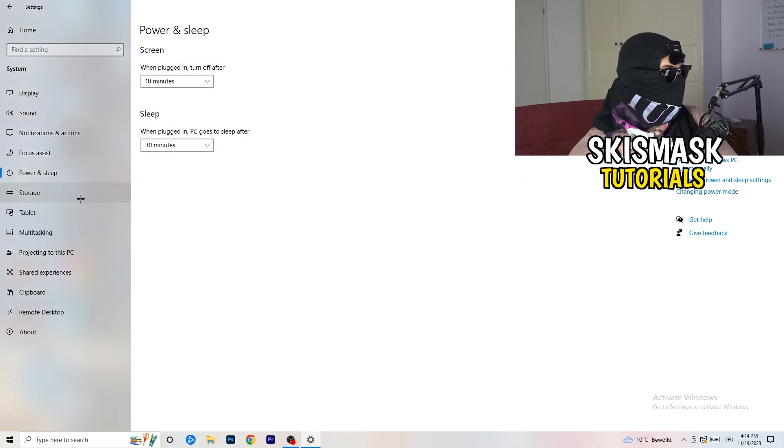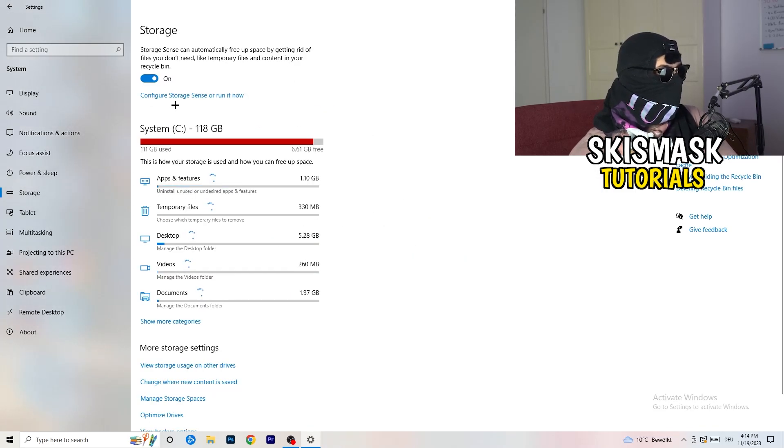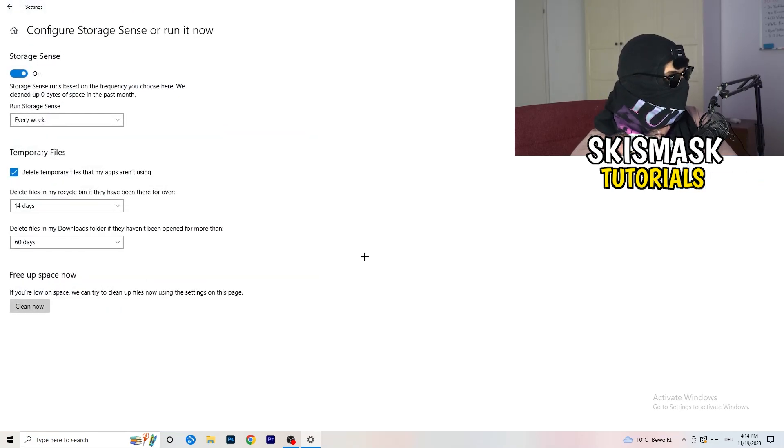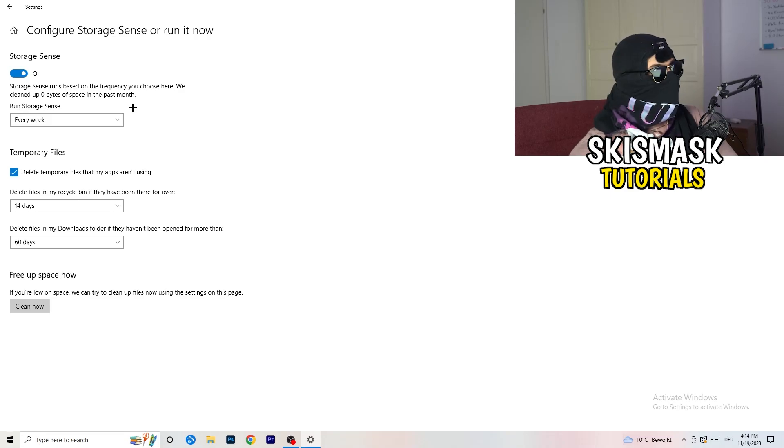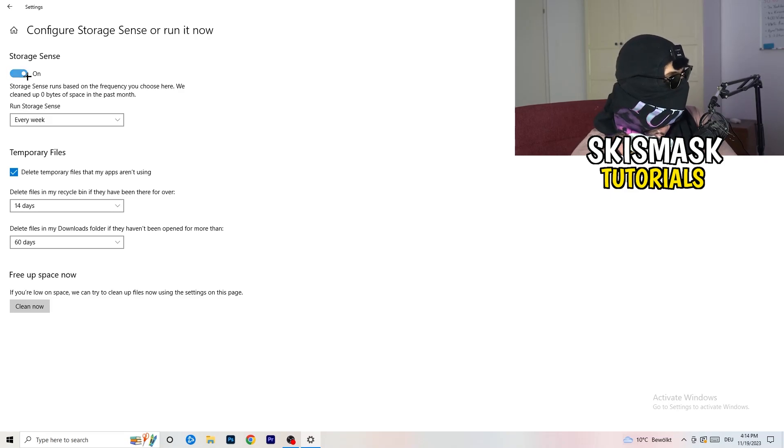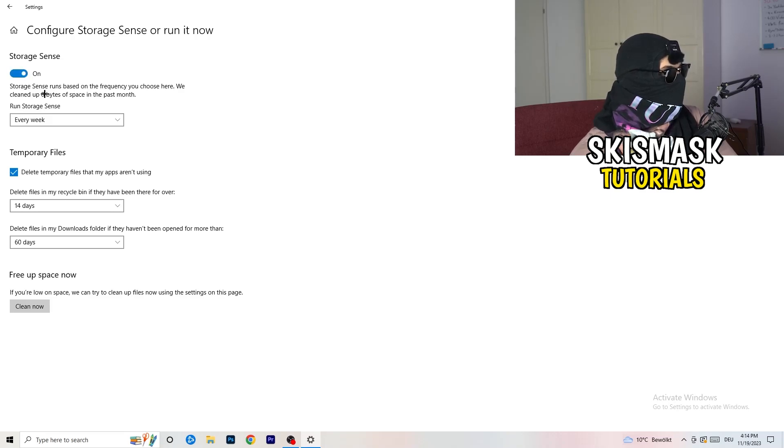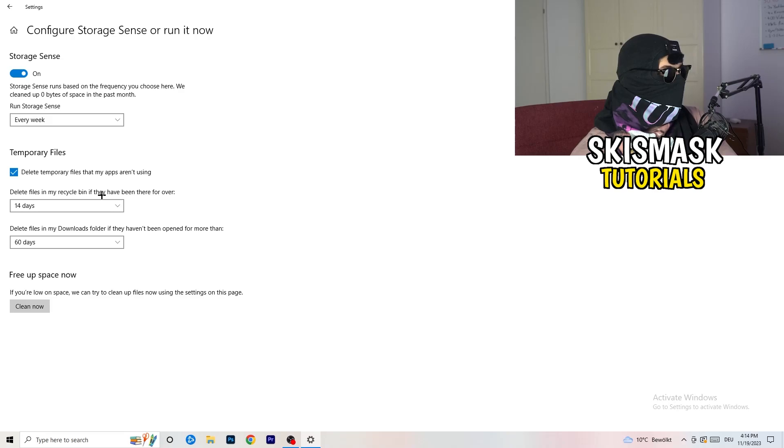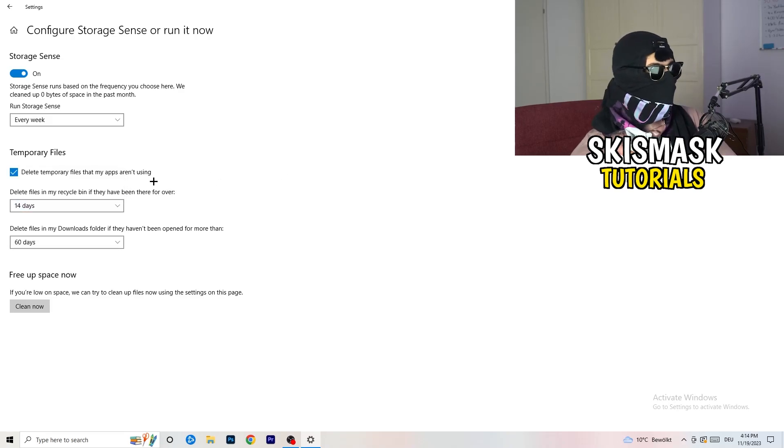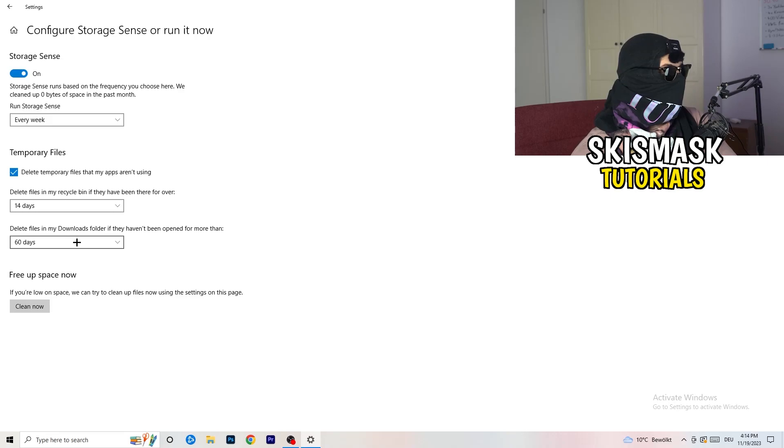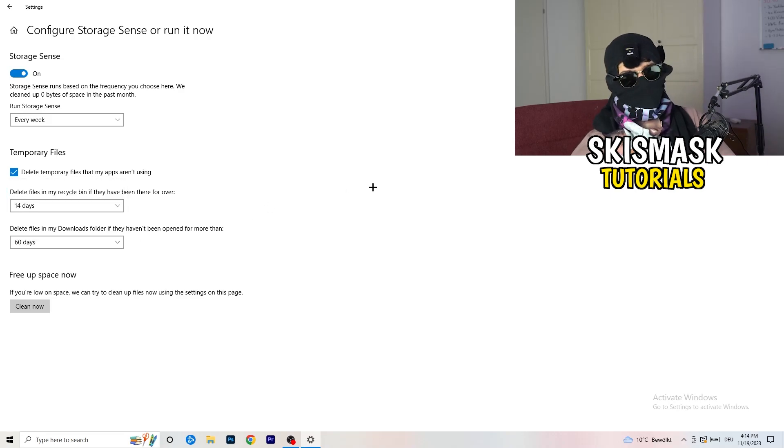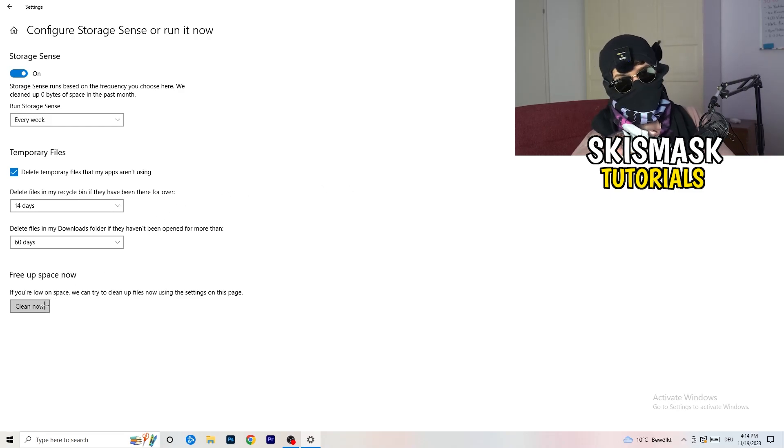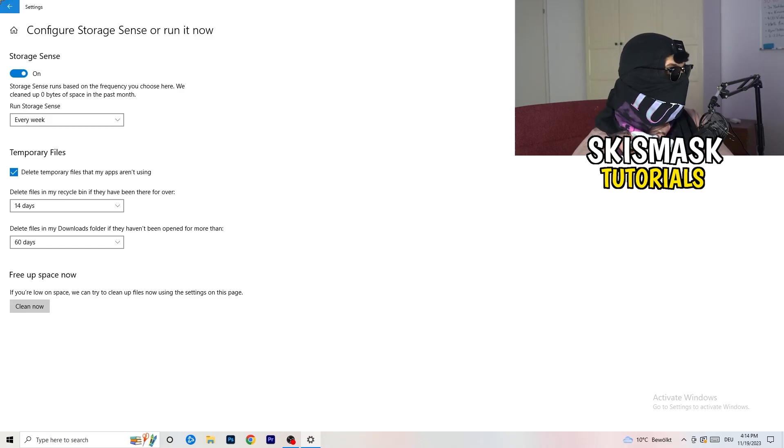Once you're finished with that, close this one. Go to storage. Go to the blue-printed text where it says configure storage sense or run it now. Now you basically need to copy my settings. Turn it on. Next thing is run storage sense where you're going to click on every week. Check delete temporary files that my apps aren't using. Delete files in my recycle bin if they haven't been there for over 14 days. Delete files in my downloads folder if they haven't been open for more than 60 days. Afterwards, click on clean now.